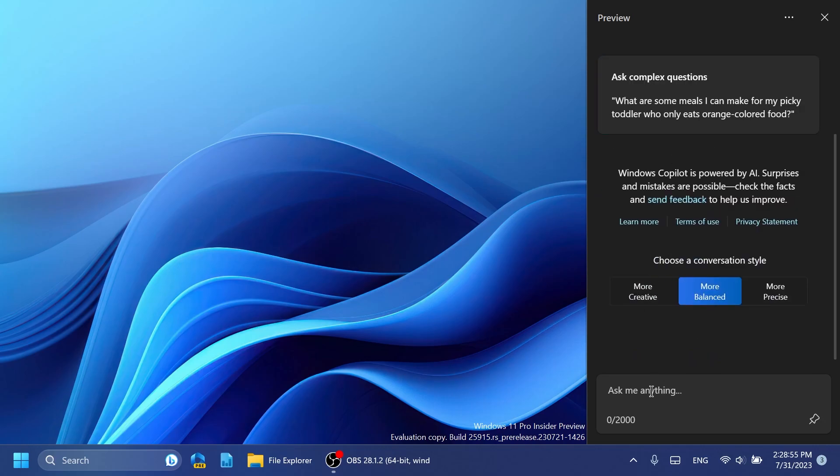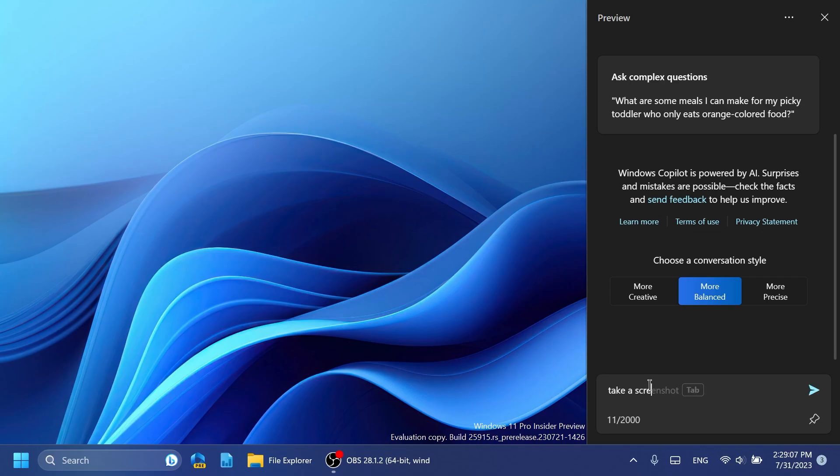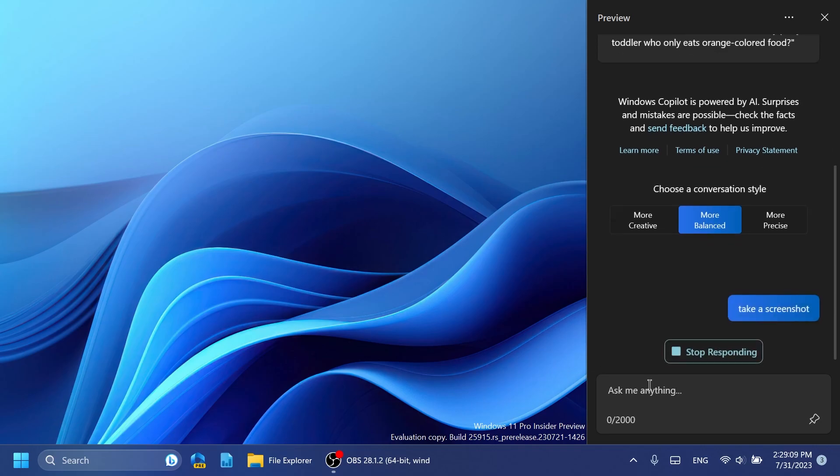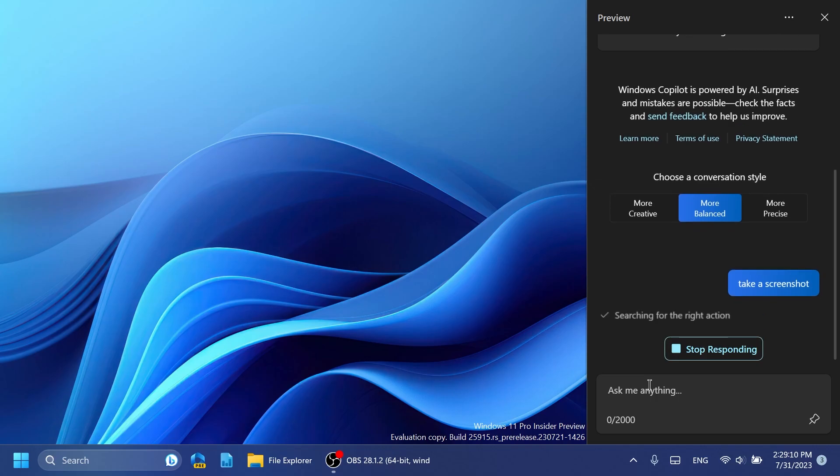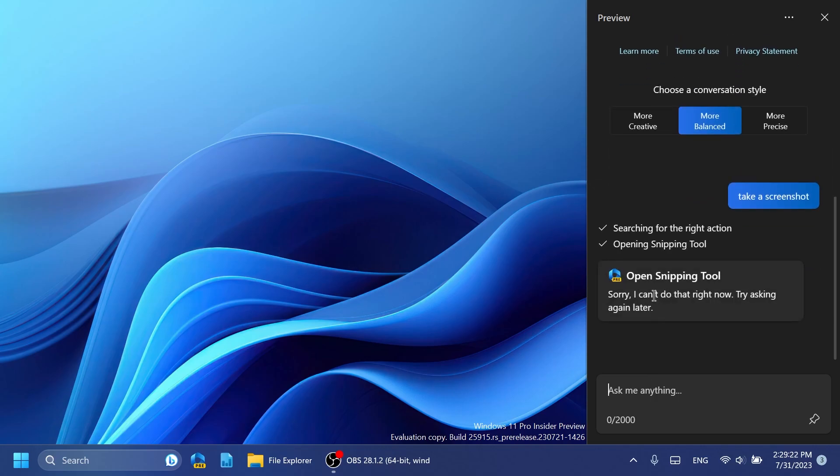But of course just to test this out we can just type in here something like 'take a screenshot' and the official Snipping Tool app will be opened within seconds. As you can see, for some reason it's not wanting to open Snipping Tool right now. I'm not sure why this is the case.